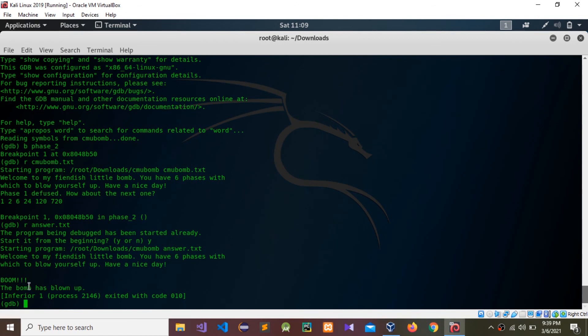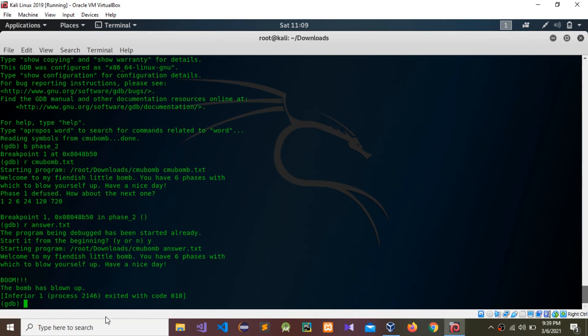That's how we complete phase two. Can you see that? Welcome to my fiendish little bomb. You have six phases with which to blow yourself up, have a nice day. Boom, the bomb has blown up. We have completed phase two.